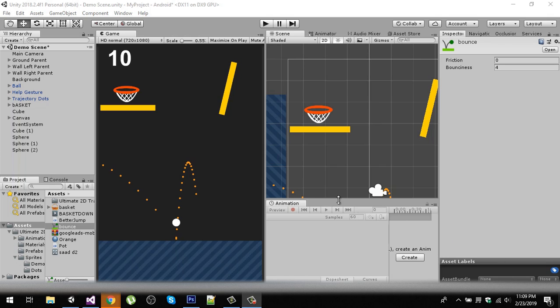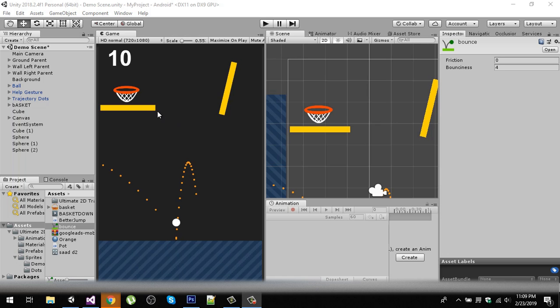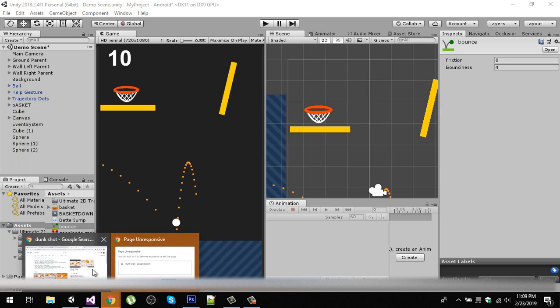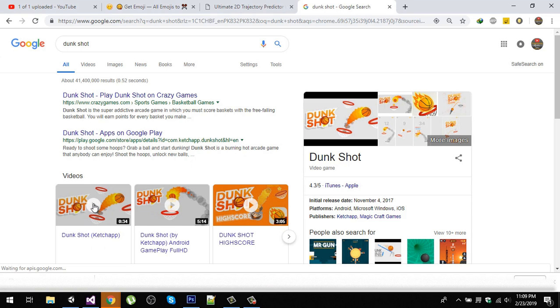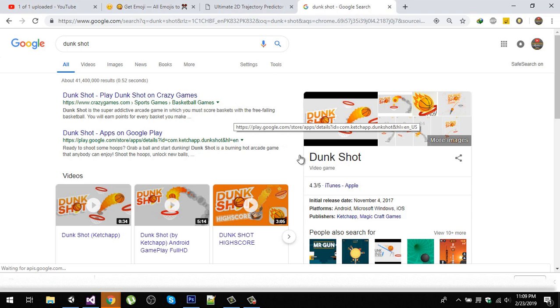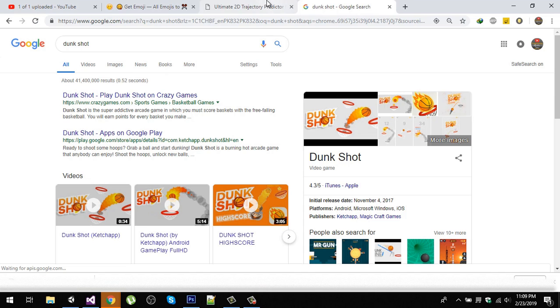Hello friends and welcome to my YouTube channel. Today in this video I'm going to show you how to create this 2D trajectory game. It's something similar to this Dunk Shot game that you can find on Play Store. It's a very famous game.